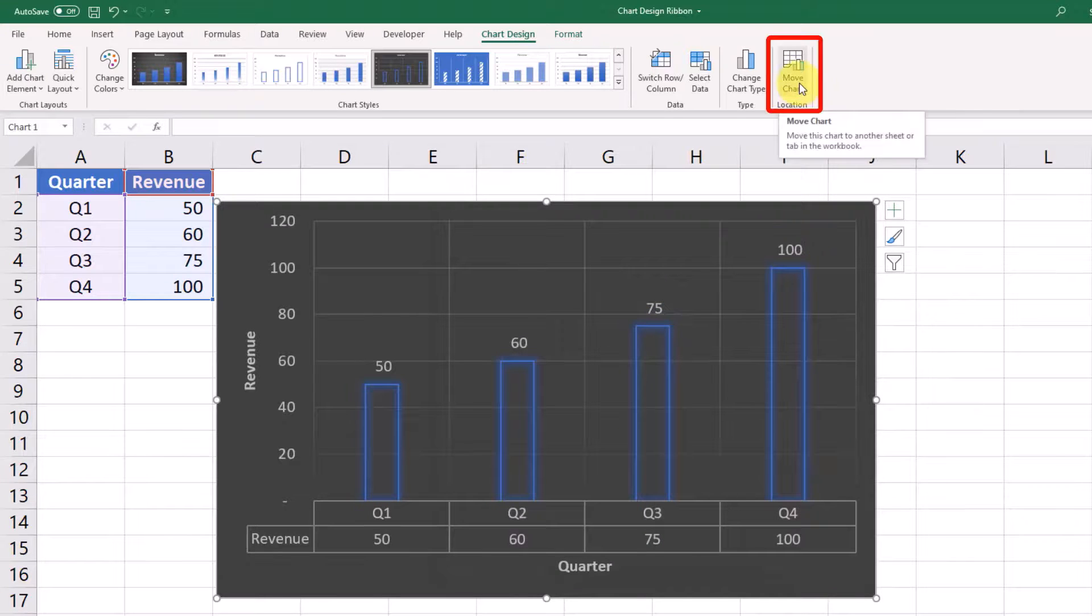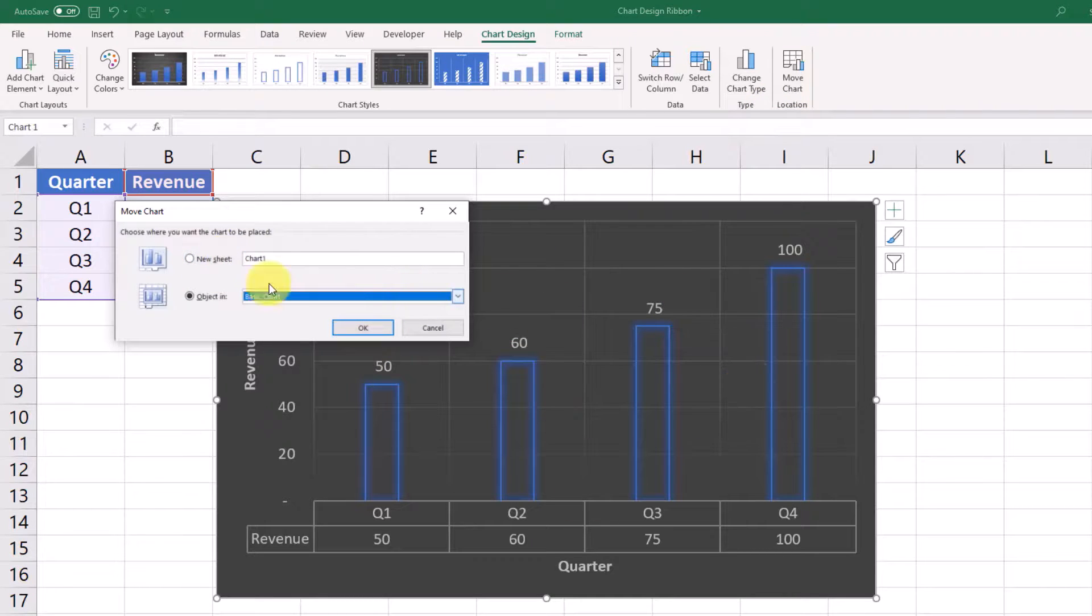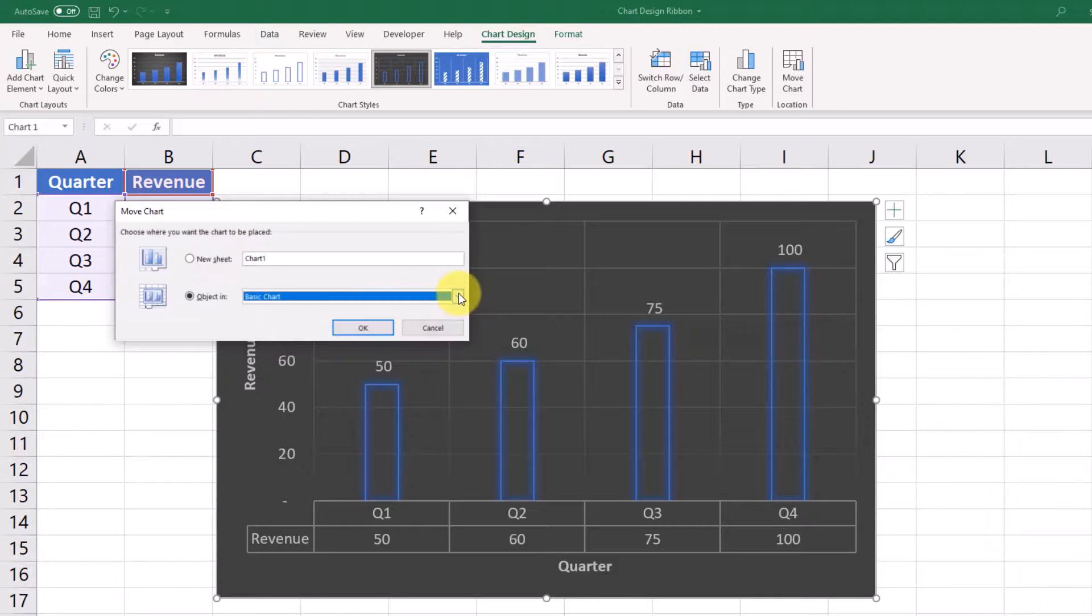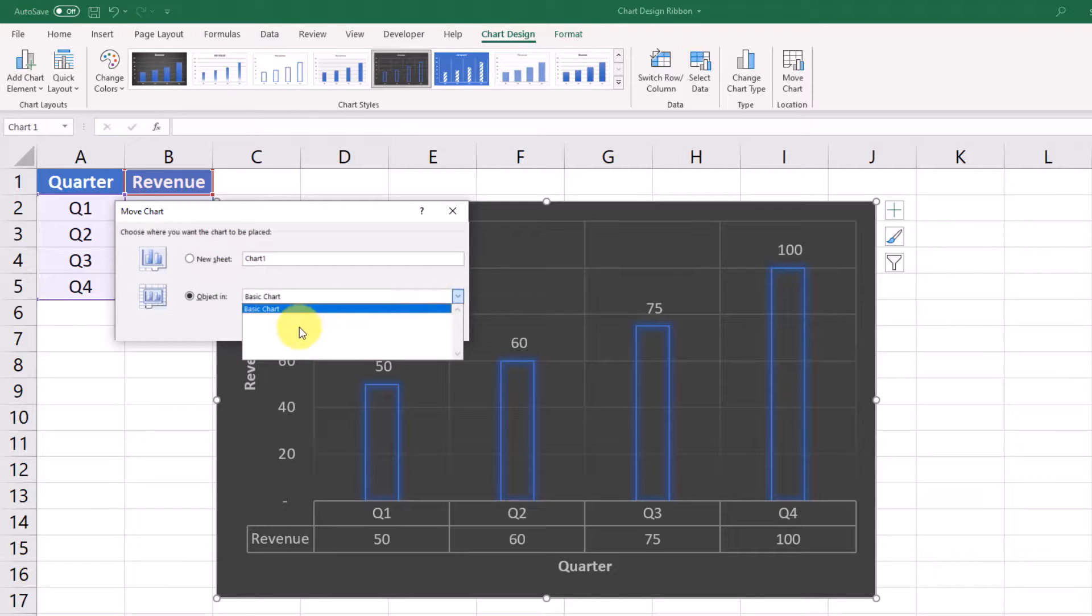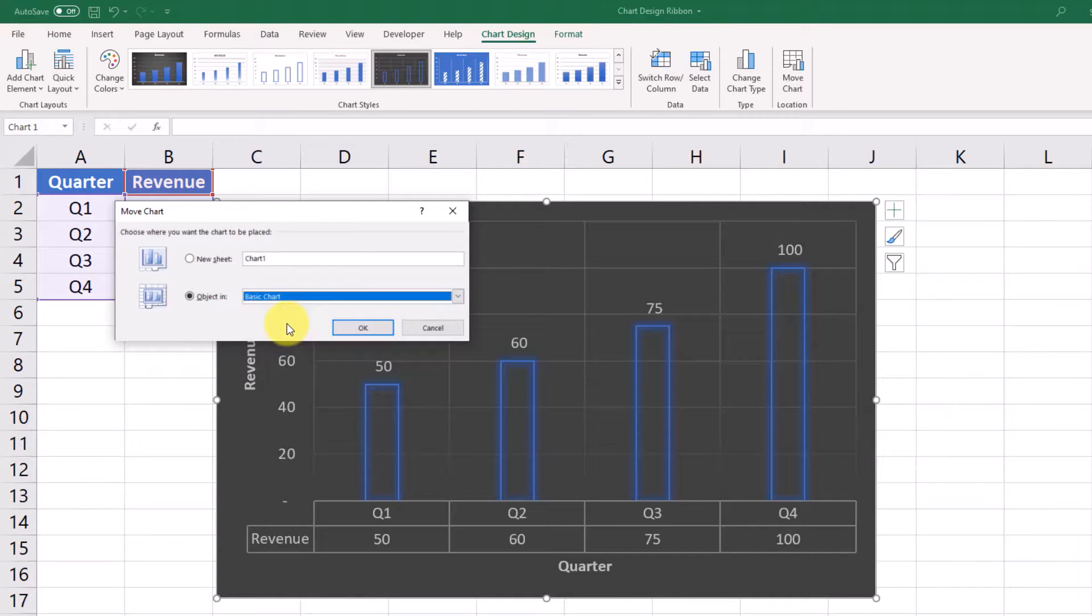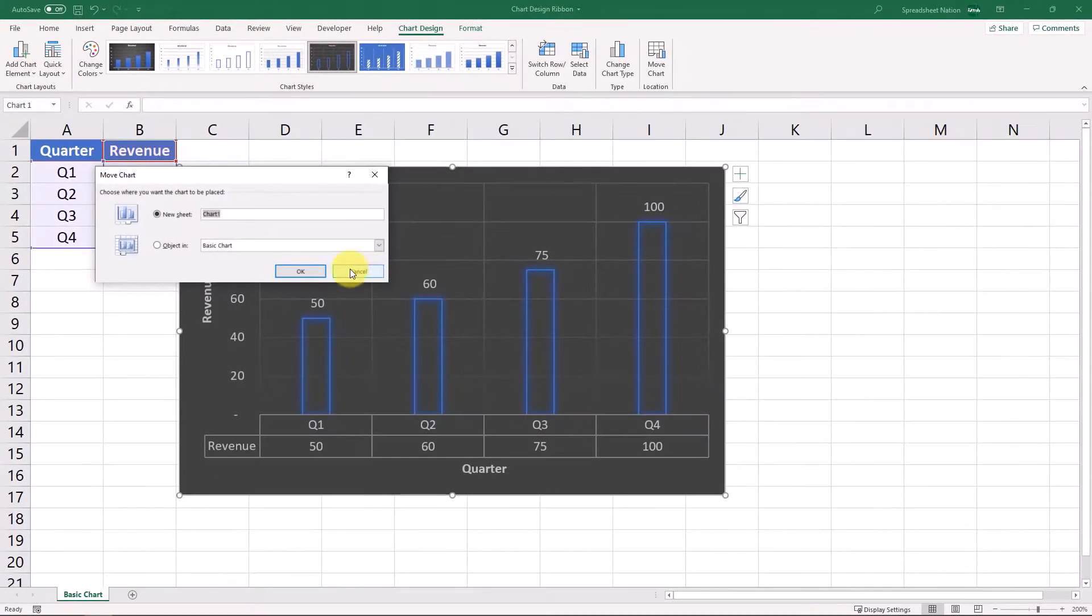And then this final button right here is move chart. This will allow you to take a chart that you've already created and move it to a different tab. We only have one tab in this spreadsheet, so it doesn't show you many options, but you could also put it in a new sheet so that it's all by itself as well. And that's what that would look like.